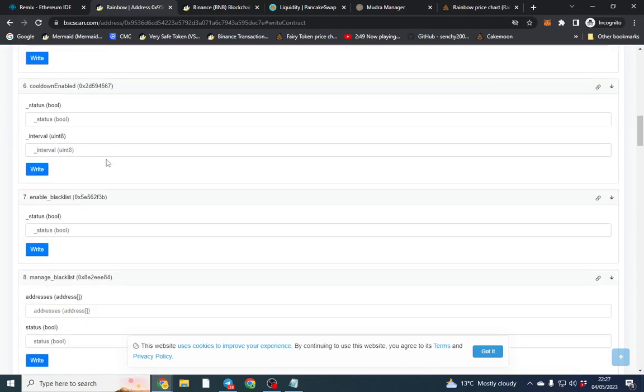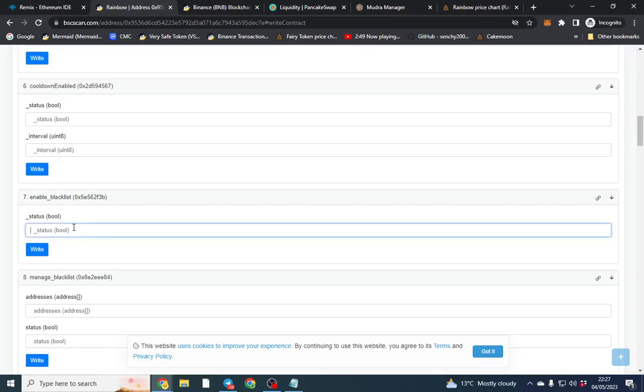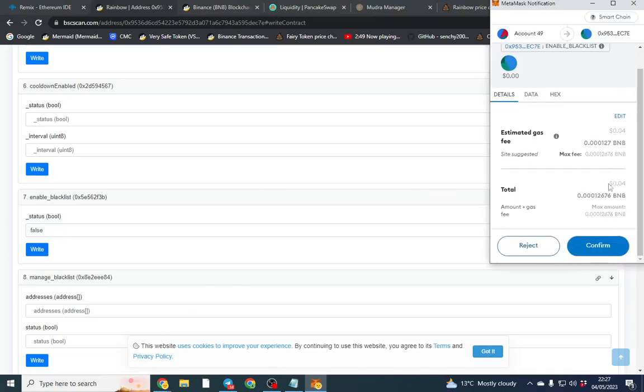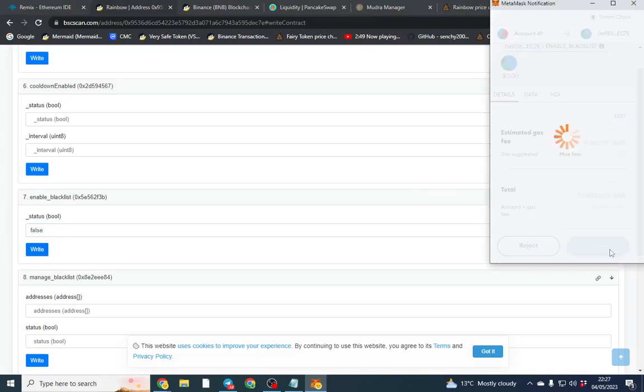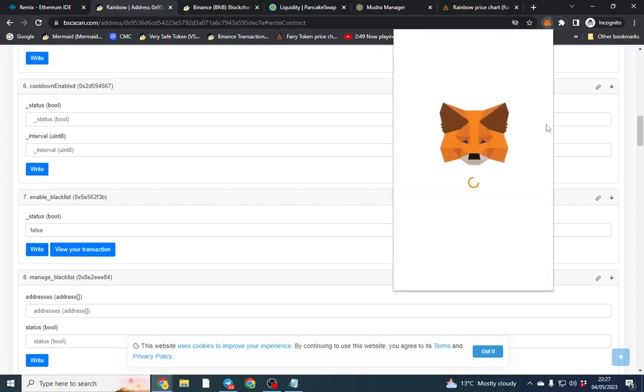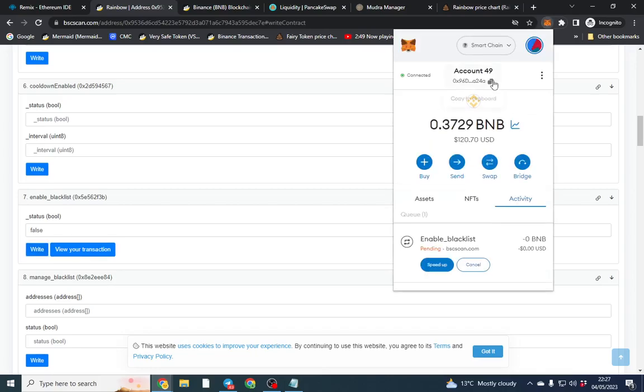So we've got an enable blacklist function. So I might want to turn that off. You can have it on. That means if you want someone's address blacklisted meaning they're unable to trade. So if there's a sniper bot or some malicious traders come in you can blacklist them.